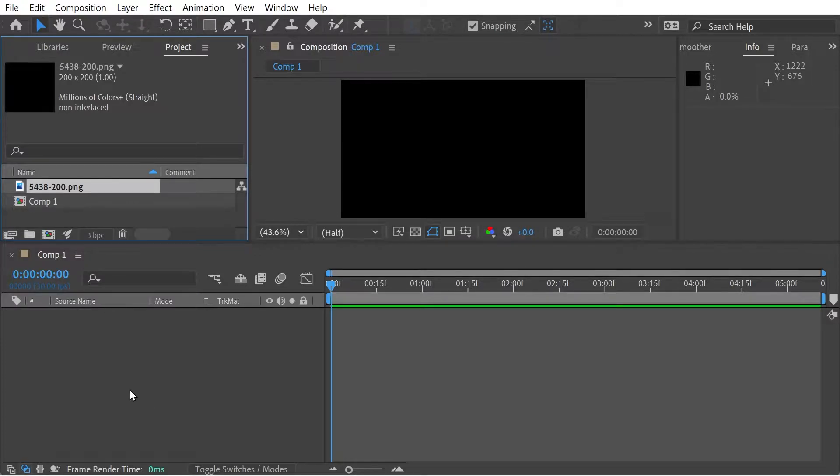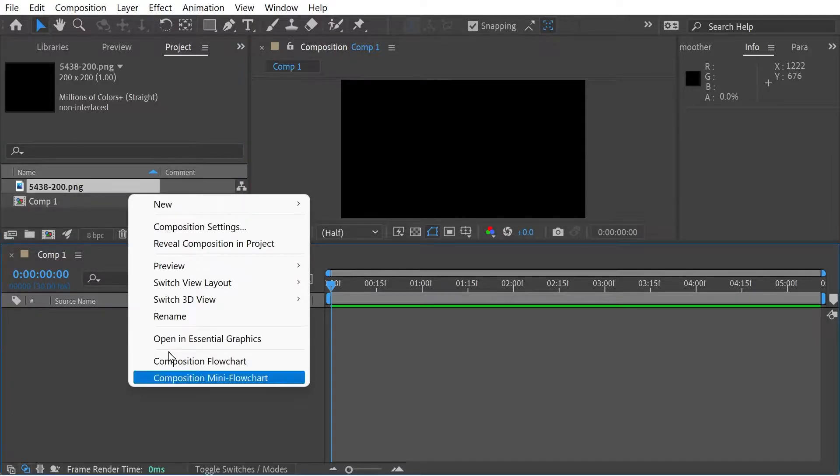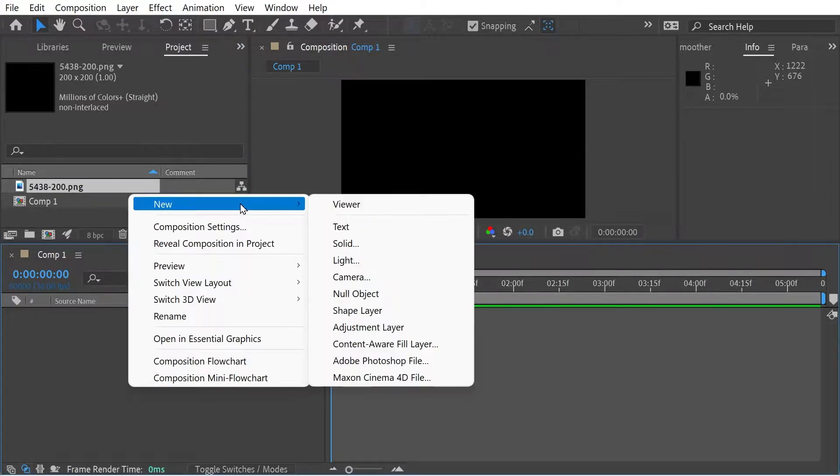Hello and welcome back to another After Effects video. In this video, I'm going to simply show you how to convert mask paths into motion paths.